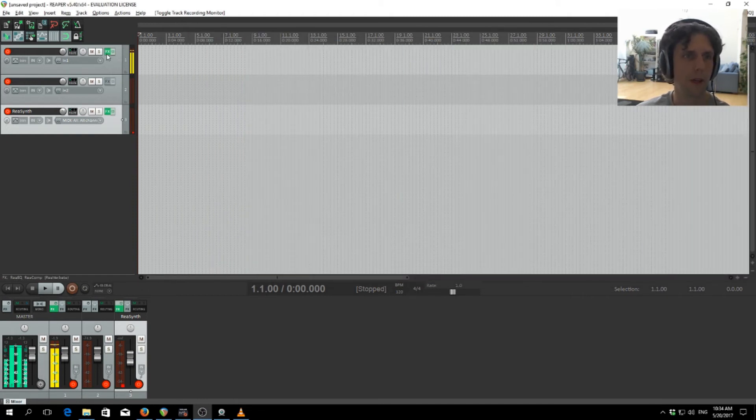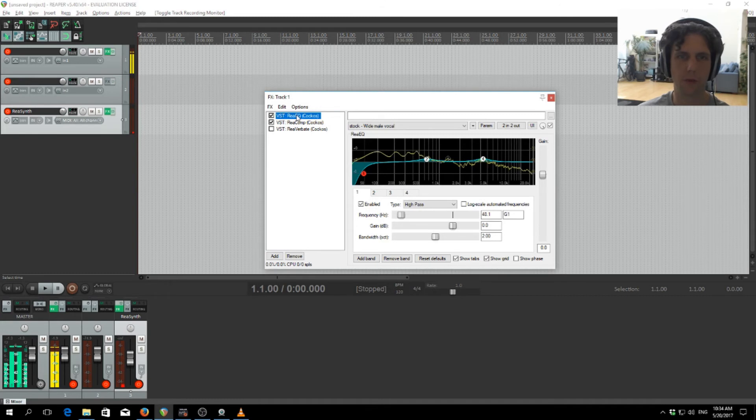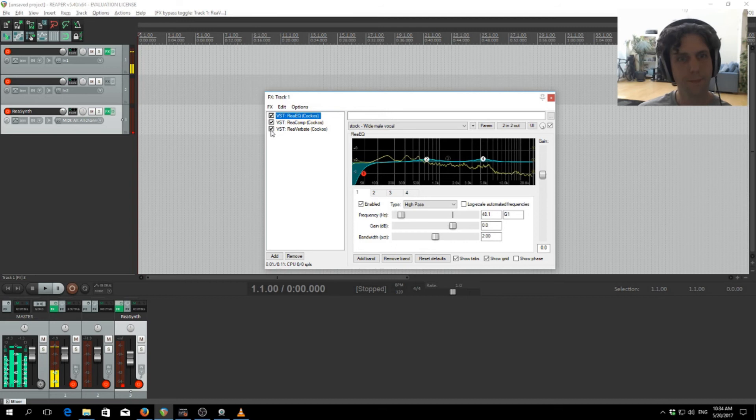So we can apply an effect stack here. I've just got some EQ and compression, don't really know what I'm doing. I'll put on some reverb so you can hear it's actually working.